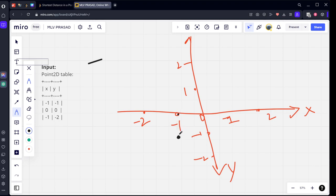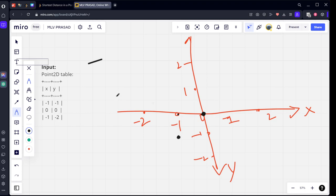The second point is zero comma zero. On the x-axis it's at zero, on the y-axis it's at zero, so this is the second point. If we see the third point, minus one comma minus two: x-axis minus one, y-axis minus two.